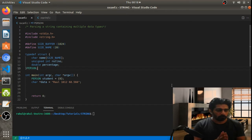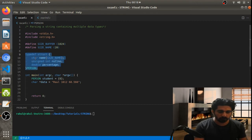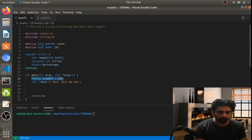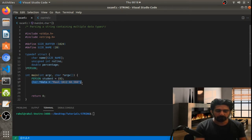We have a student structure that contains the name, the roll number, and the percentage of that student. I have initialized a structure with zero value, and here we have the data that we want to pass.